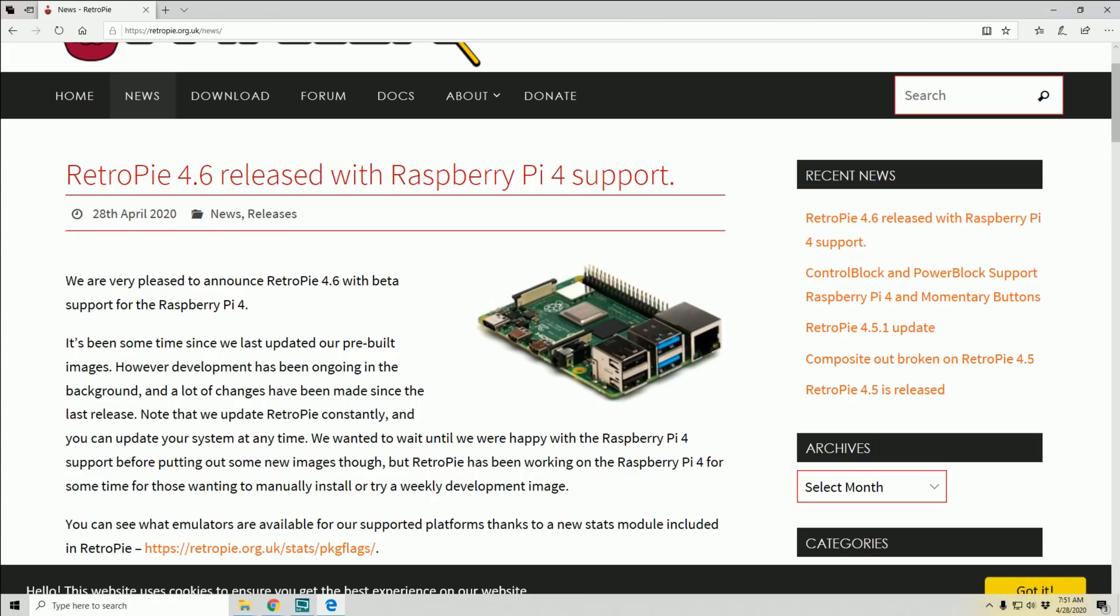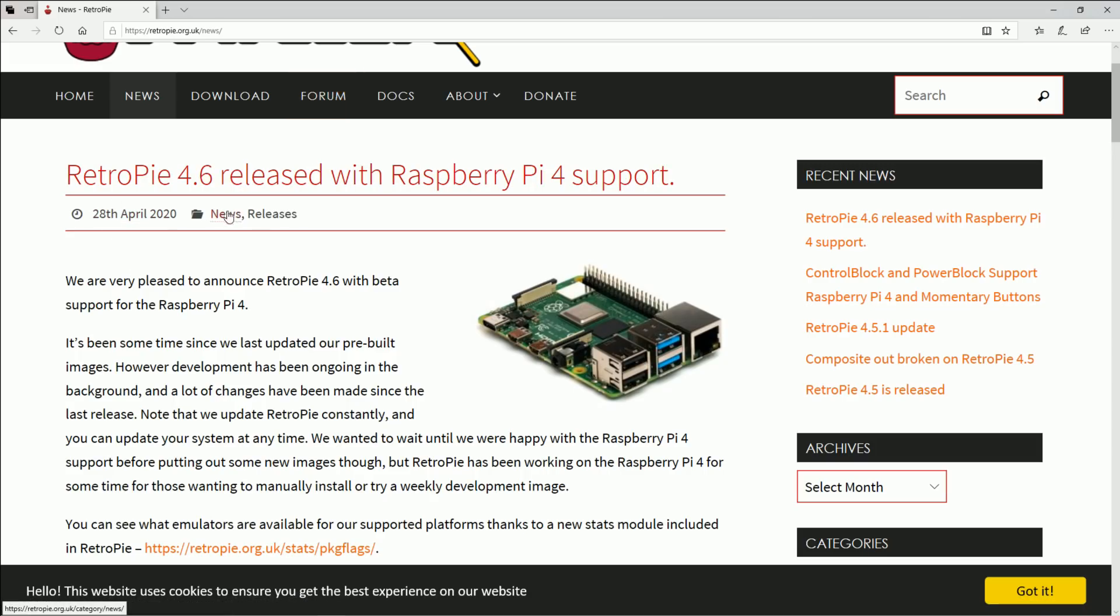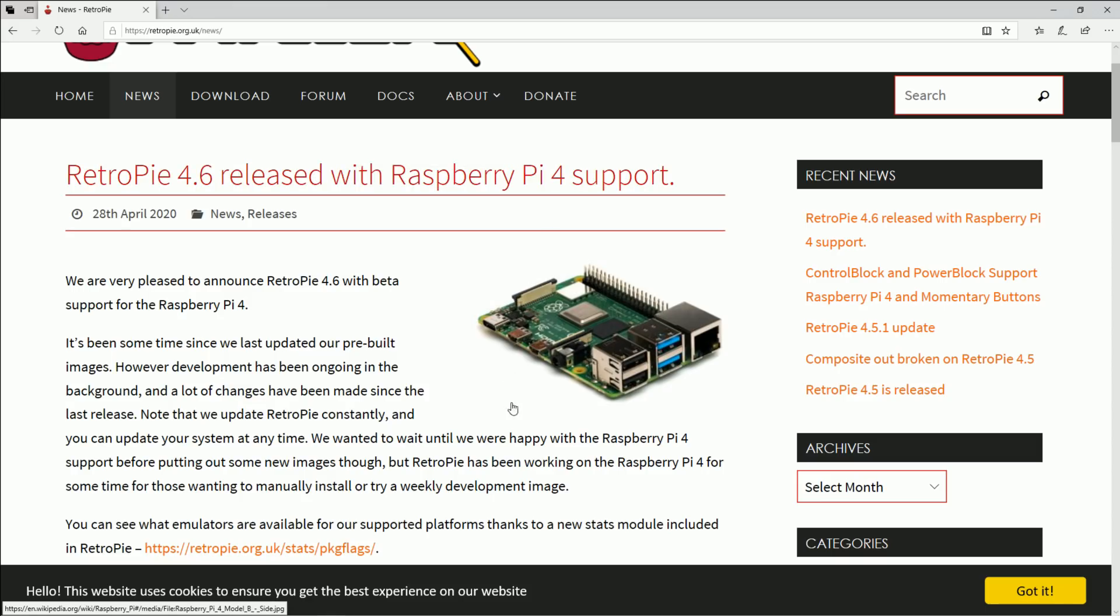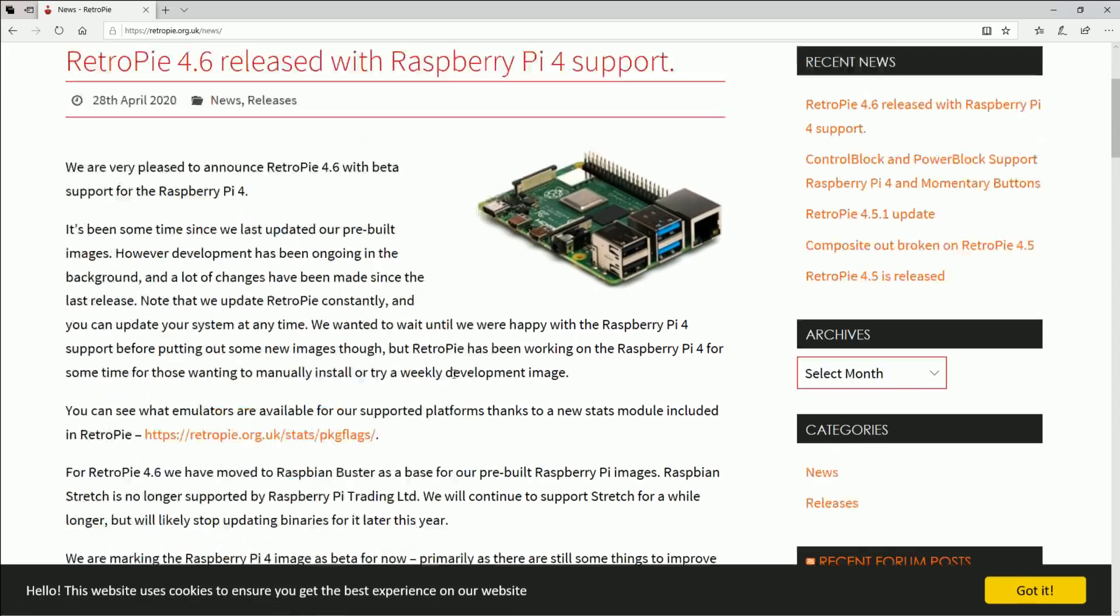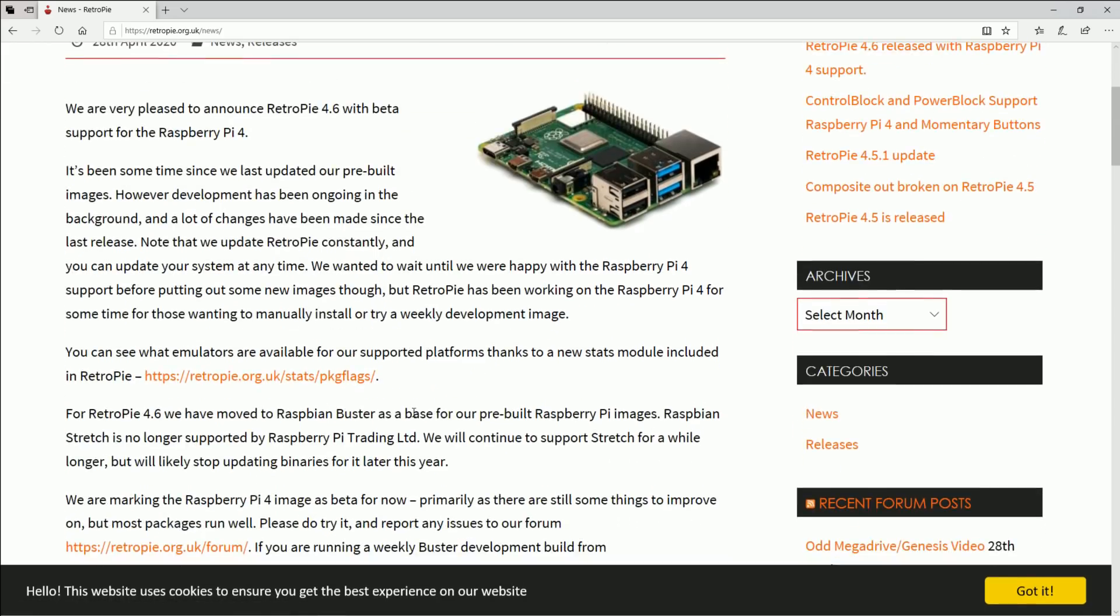It's official as of today: RetroPie 4.6 released with Raspberry Pi 4 support. You might be confused if you've been watching my channel. You're like wait a second, you've been posting Raspberry Pi images for a while now.